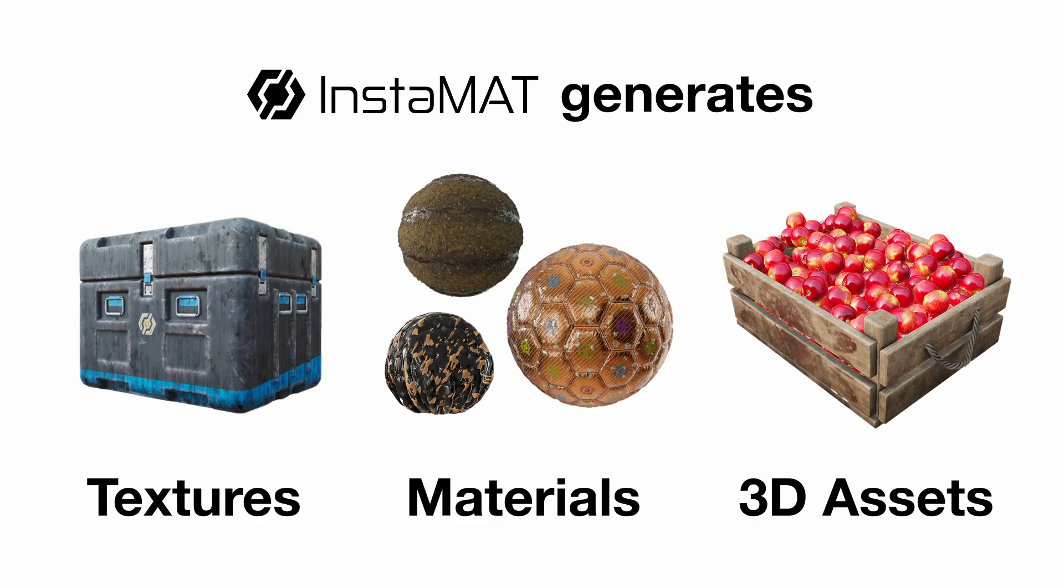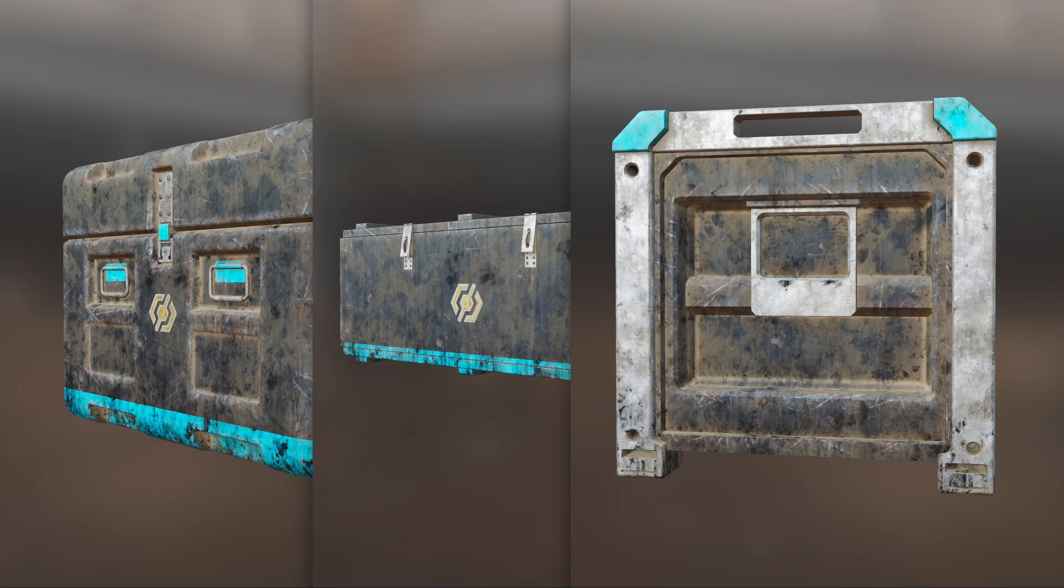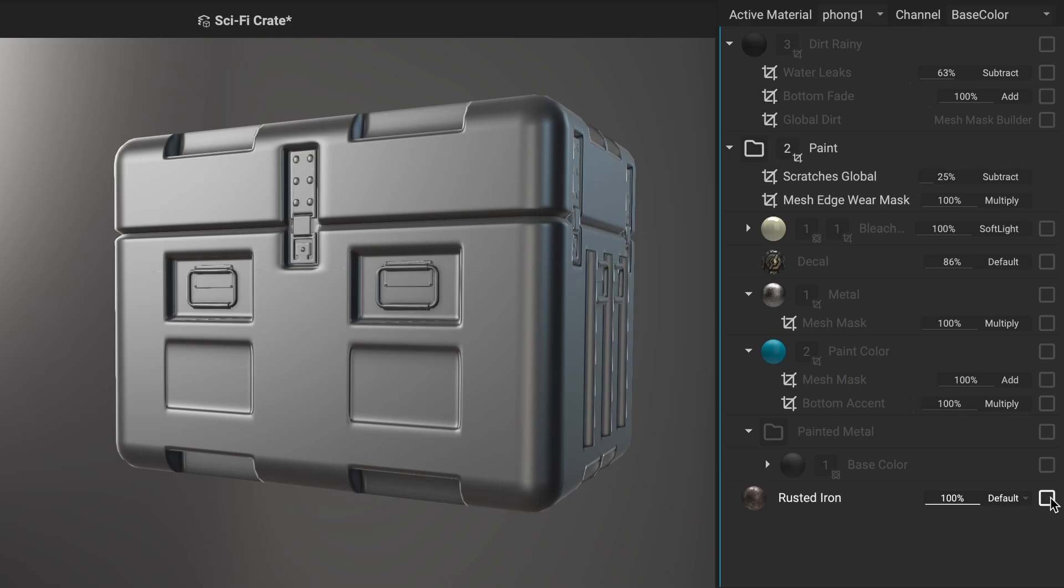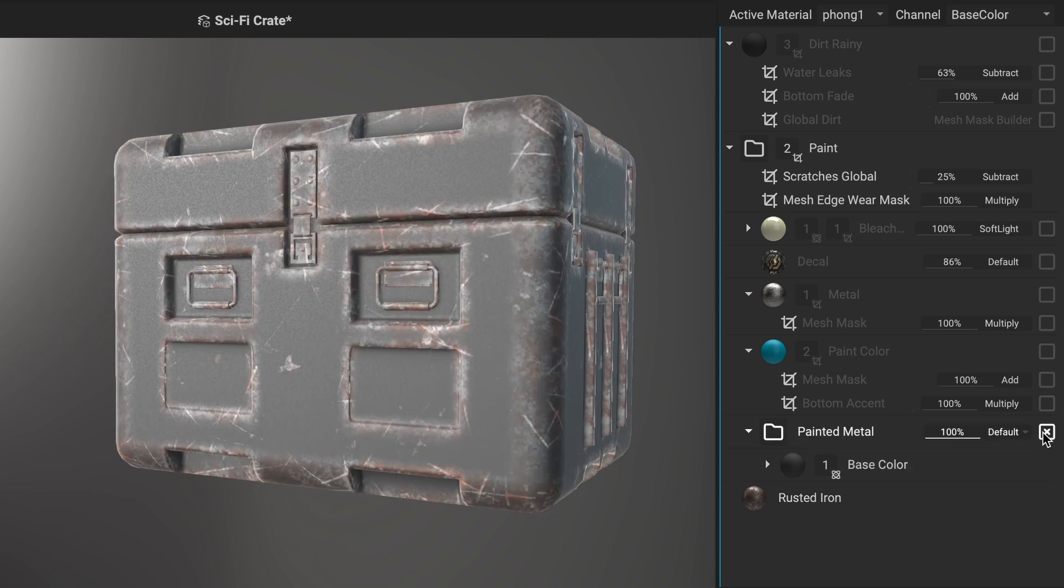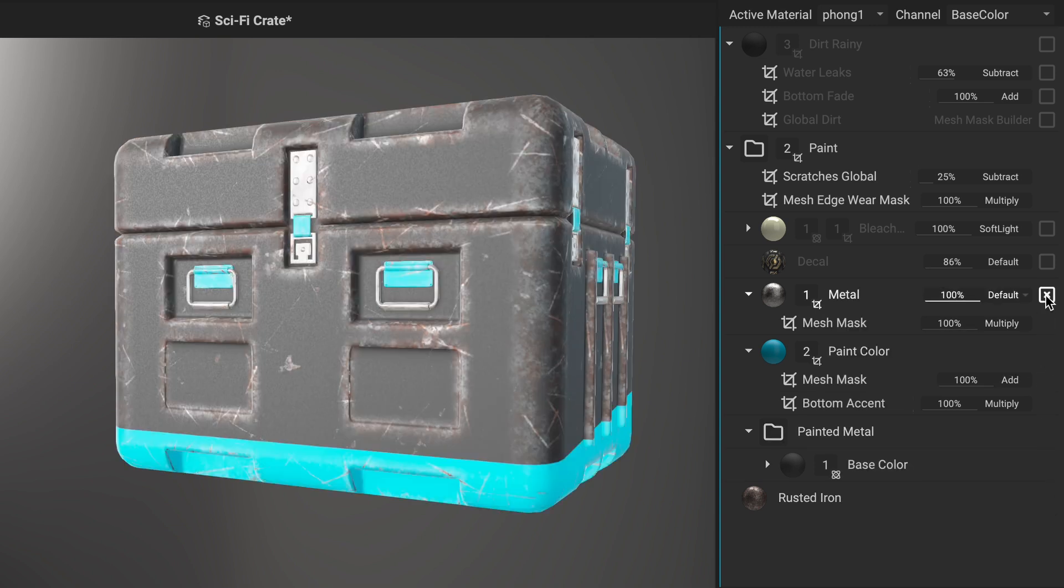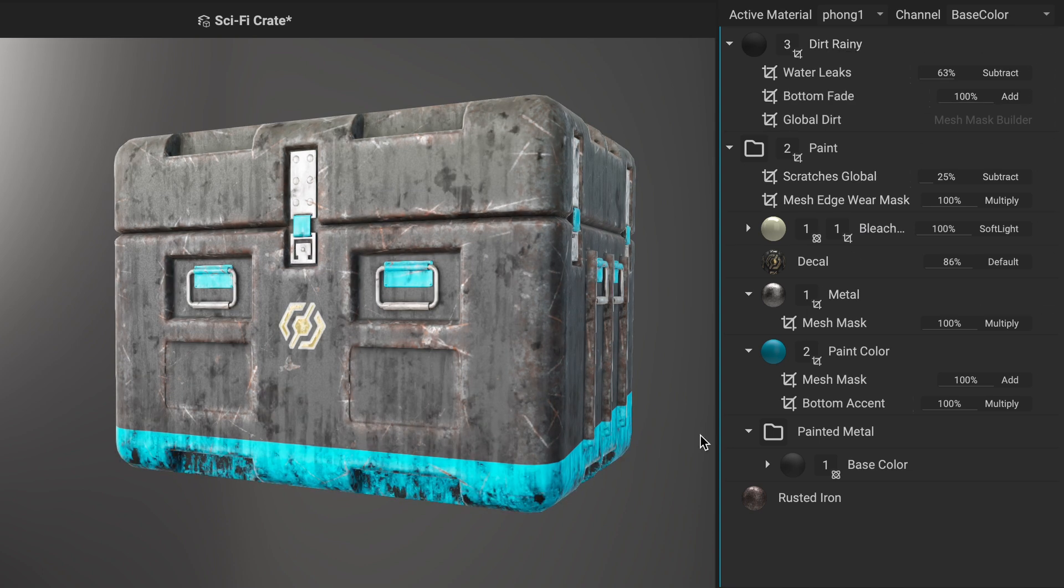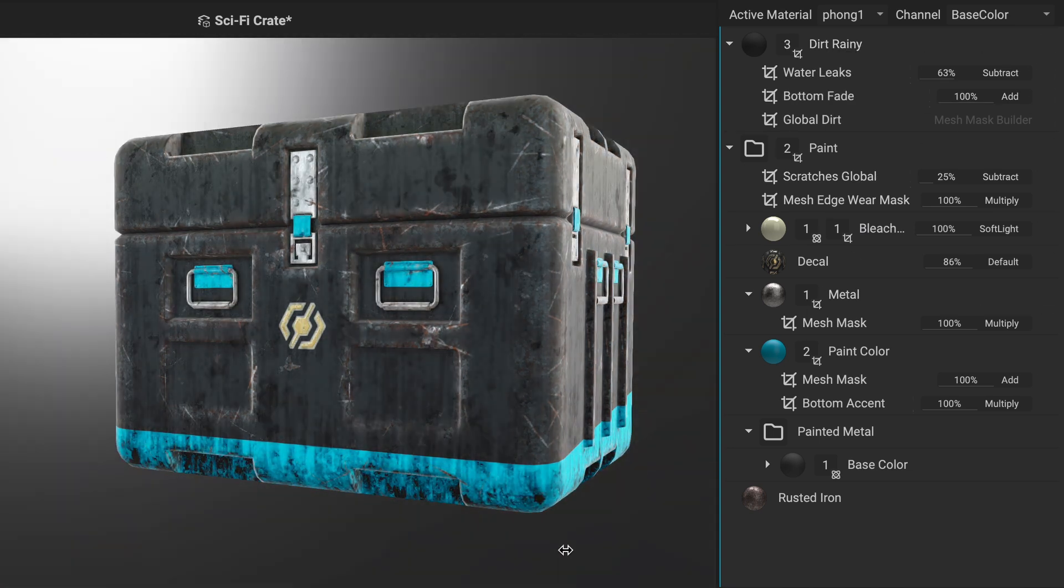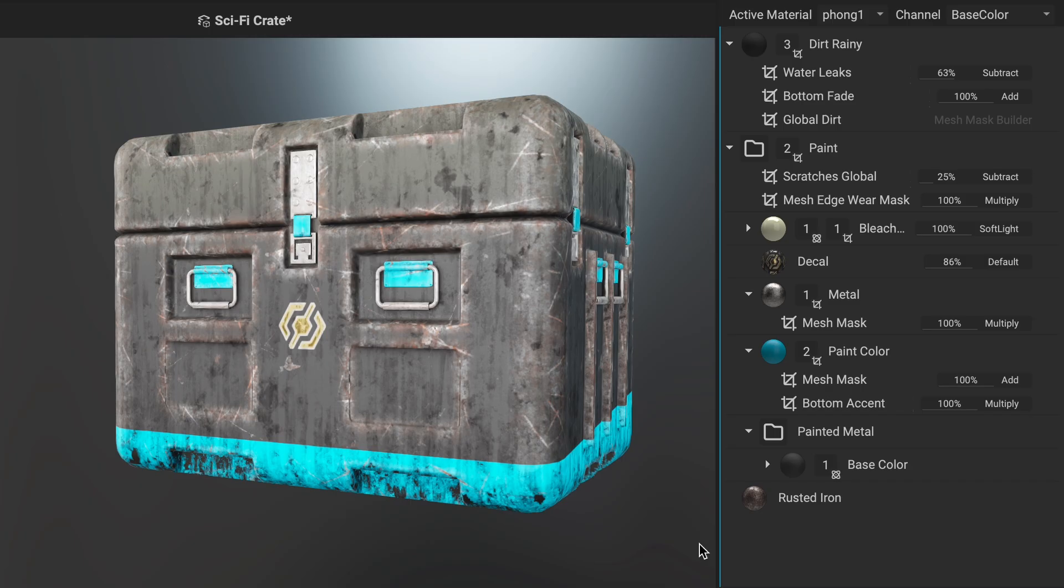Instamat is a breakthrough generative texturing tool, prioritizing scalability and automation. Its layering system offers an artist-friendly, non-destructive approach, letting artists stack effects like materials, wear or dirt, creating variations without starting from scratch.